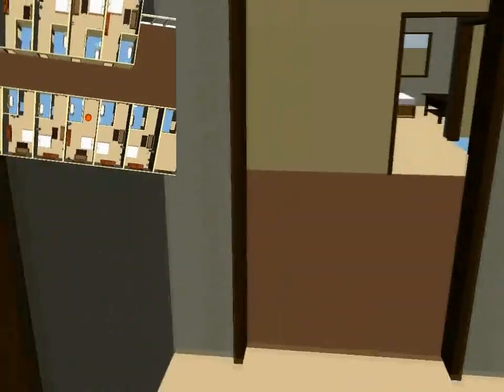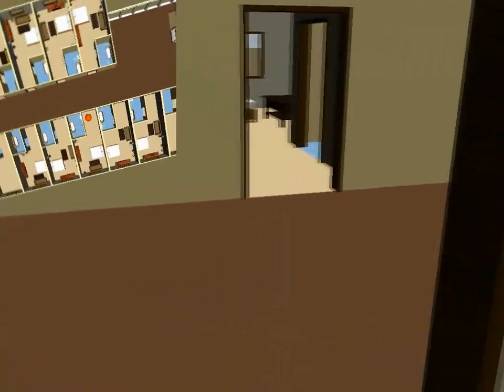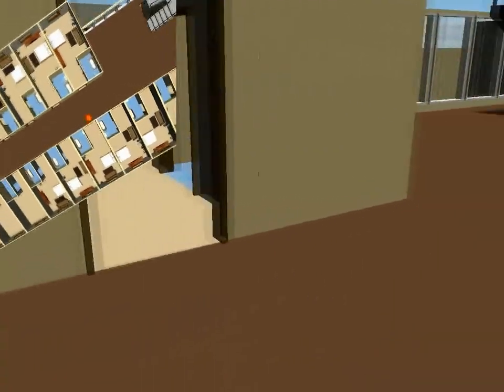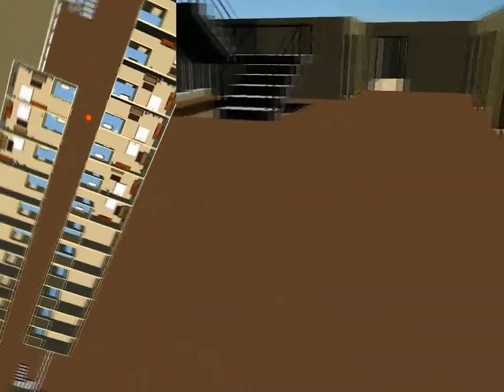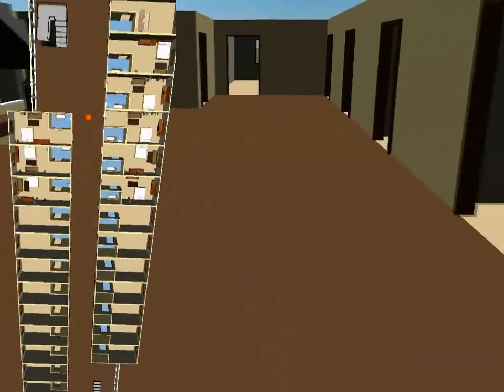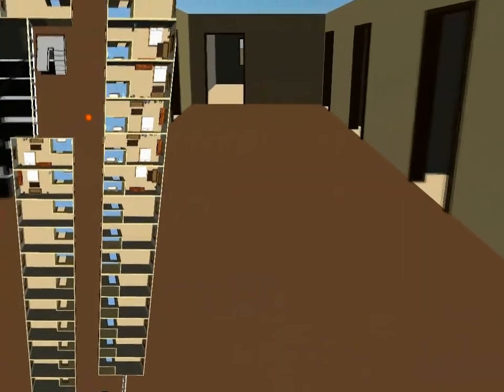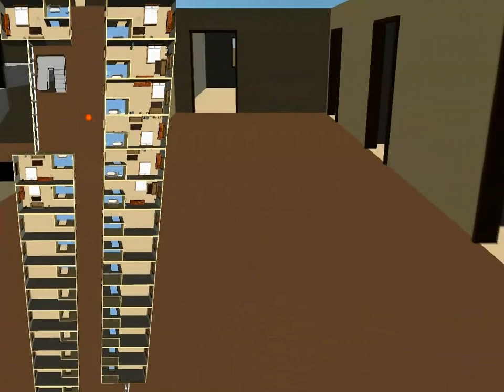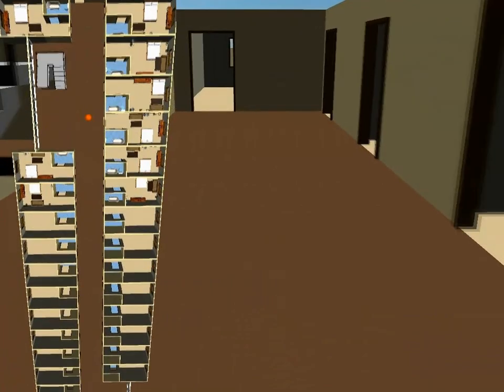To conclude, we believe that our solution is well suited to quickly create the interiors for many applications dealing with virtual buildings, ranging from games to architecture visualization.